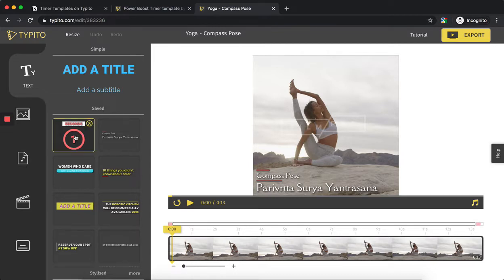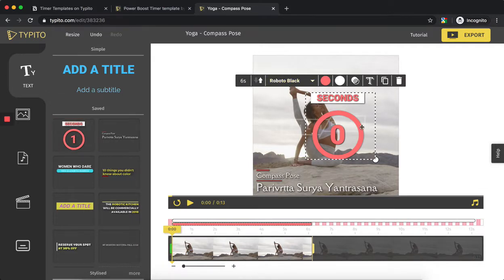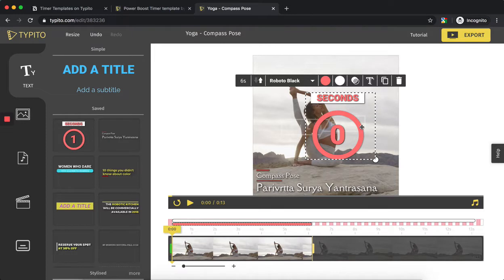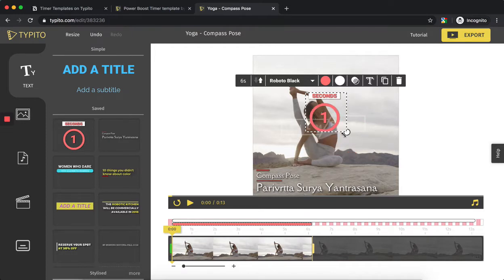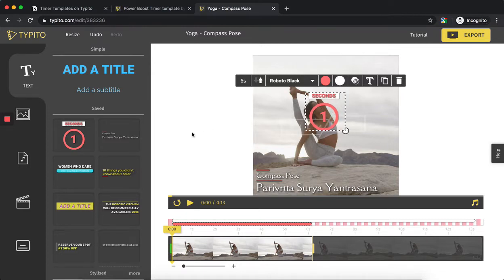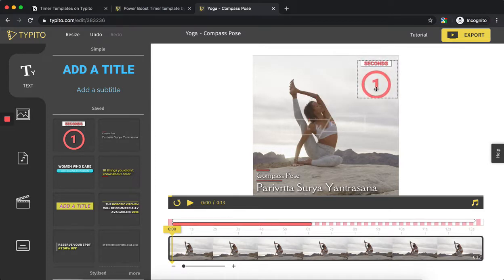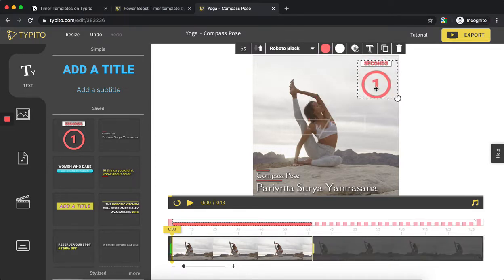I'll just click on this to add it to the video. Why add a timer template here? The goal is to give the audience an idea of how long to hold this pose. Just like all the other templates on Typito, you can drag and drop to make sure it fits the way you want on the video.